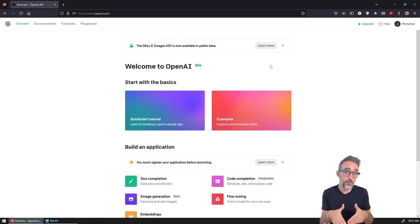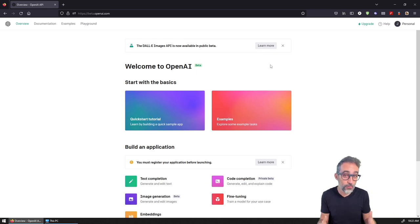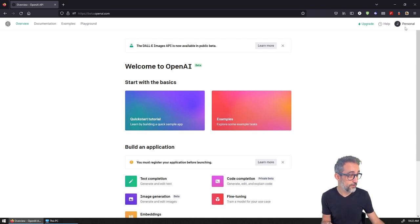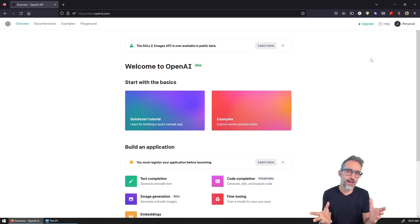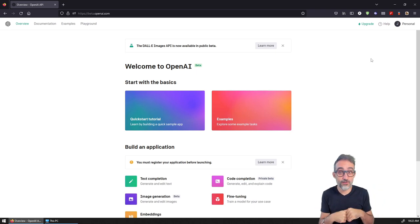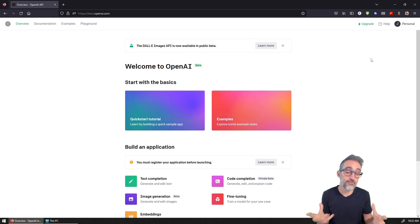At this point, if you're here you probably already have created an account with OpenAI. If you don't, you have to create an account, and when you do, I believe you'll be given some free credits.